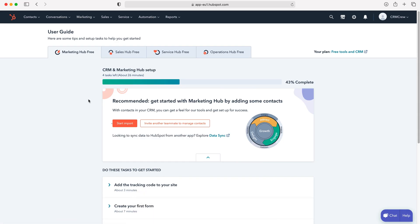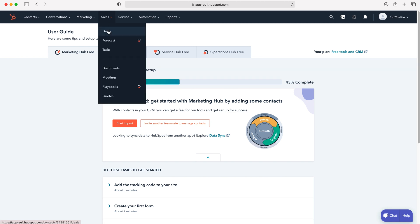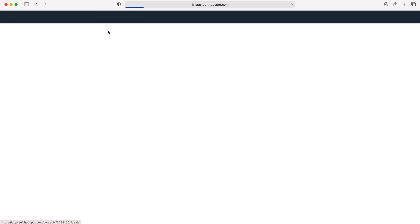Once you log into HubSpot CRM you'll come to the home screen. In order to track deals or sales, first go to the sales tab in the top left hand corner using the drop down menu and then go to deals.